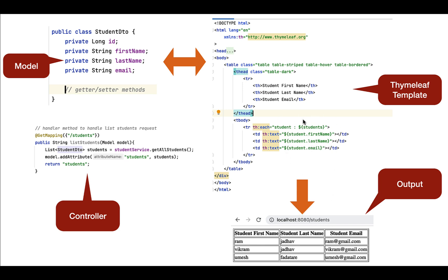Look at this code snippet — we are using the provided th:each attribute to iterate over a list of students. This list of students is coming from the Spring MVC controller. Here, the student is a model class that has attributes like first name, last name, and email. We are using variable expressions to access model attributes like student.firstName, student.lastName, and student.email.